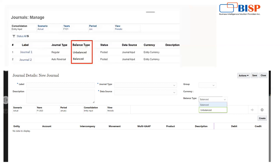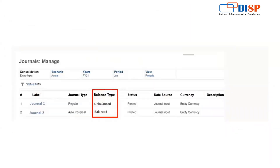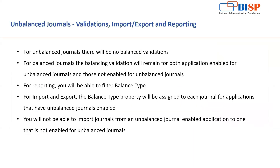Let's post one entry and look at a use case where we can use this feature. One disclaimer: from an accounting perspective, it is not advised to provide unbalanced entries, but exceptions exist. You have two options: balanced and unbalanced. Unbalanced journals can be used for validation, import/export, and reporting. For unbalanced journals there will be no balance validation, while for balanced journals the balancing validation will still apply.